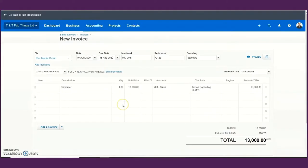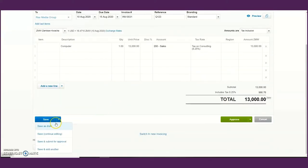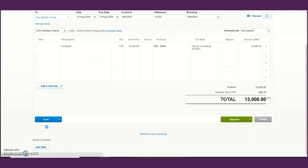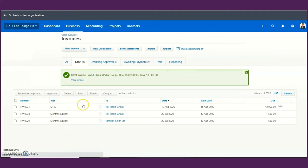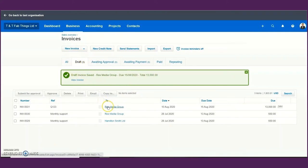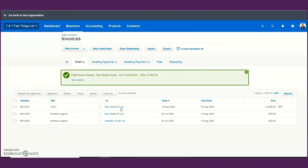Once done, you can choose to save the invoice in draft. Once saved in draft it will sit under the draft window. Let's save this invoice as a draft. You can see now my invoice is sitting under draft — it's Rex Media Group, created on the 10th of August, due on the 15th of August, for 13,000 Kwacha. You can keep it in draft if you still want to make changes.